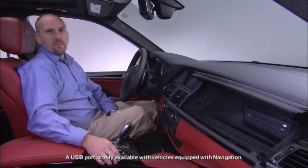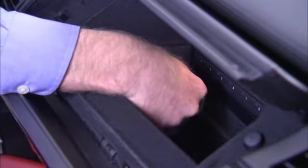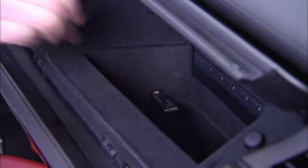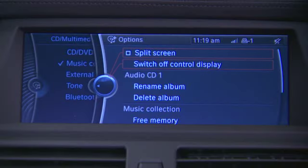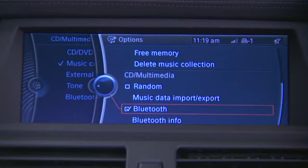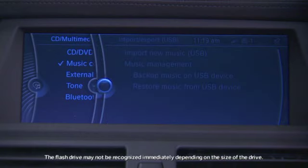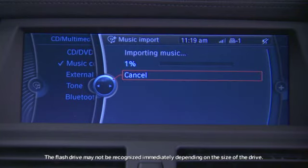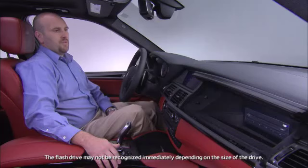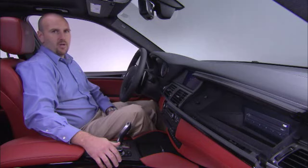To transfer from the USB located in the glove box, simply insert a USB stick, click Option, and go to the bottom of the option page to Music Data Import/Export. Then click on Import New Music. You'll get a progress screen across the top. Once it is finished, you'll be able to control and play that music from your Music Collection located in the iDrive.